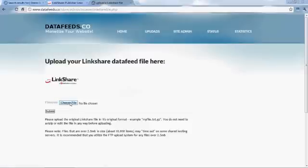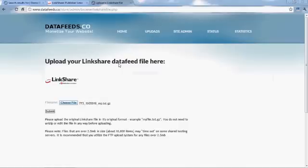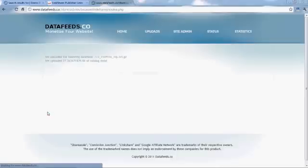So let's go ahead and upload a data feed file from LinkShare. Just click this button on the browser settings and select a file. I just happen to have one here. I think this one's from 1-800-Flowers. And click select.